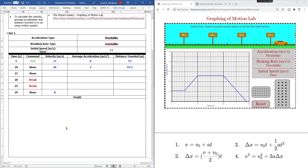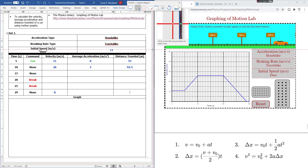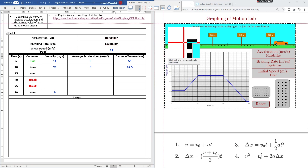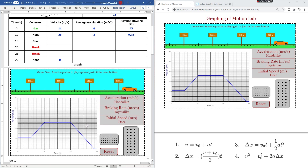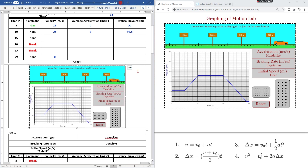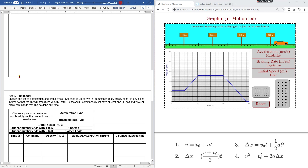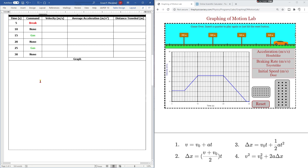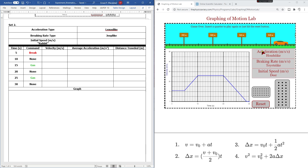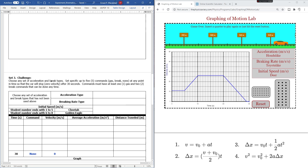Before going to set 2, there is a graph where you're going to place the whole velocity-time graph. What you're going to do is print screen this part and then save it. Don't forget to adjust your graph to fit the space provided, because this is where I will check whether your inputs are correct. You're going to do this for set 2 and set 3. After finishing set 2, you will already be used to using the simulation, so I have a challenge for you.